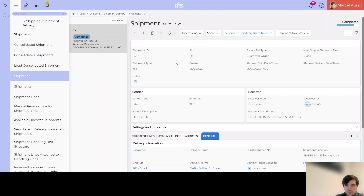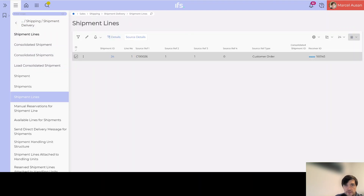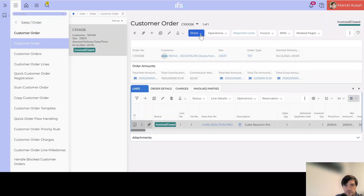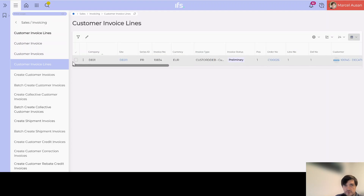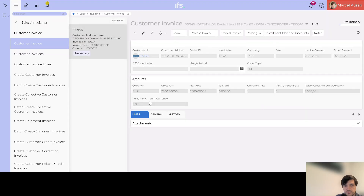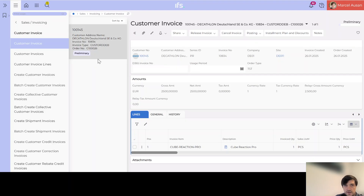First, in order to be able to cancel the invoice, we need to make sure the invoice was not posted. If the invoice was already posted, we can't cancel it — we would need to create a Return Material Authorization instead. But in our case, luckily, our customer invoice is in status 'Preliminary'. We go into the invoice info from our customer order and jump into the customer invoice to see the details.